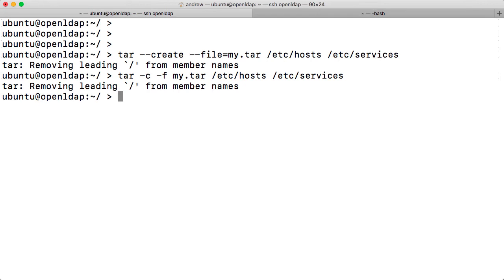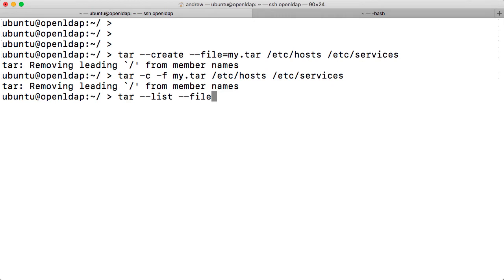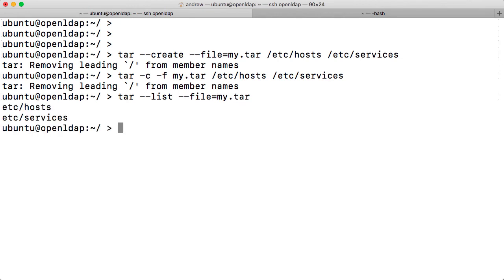But let's take a look if I wanted to list the contents of the file. We would use tar minus minus list in the long format, minus minus file, and then that equals my.tar. And then we see what's included within our archive. And again, it's fairly obvious what's going on.